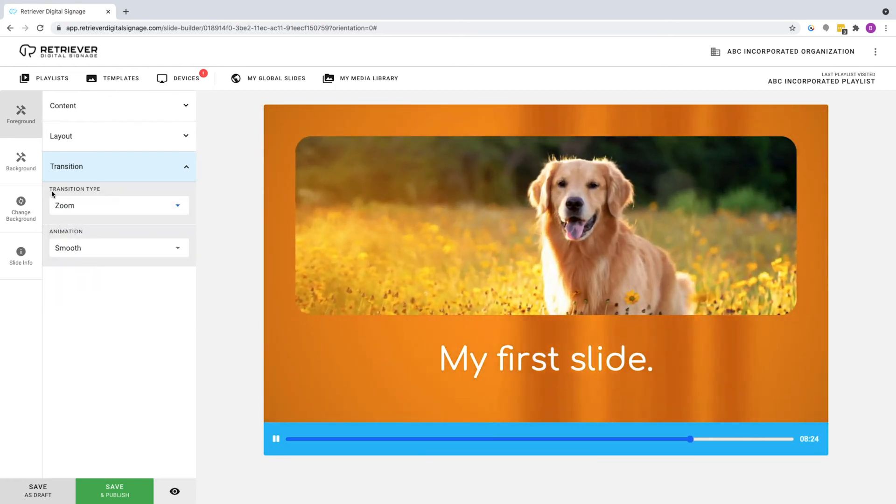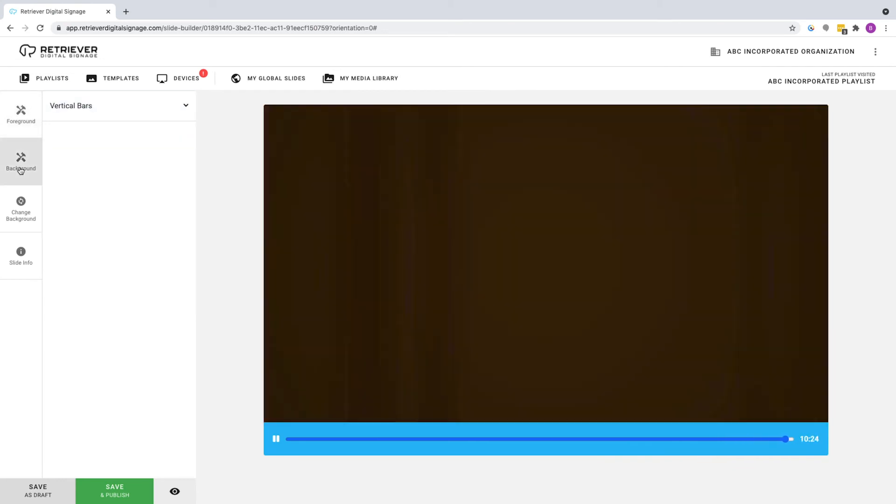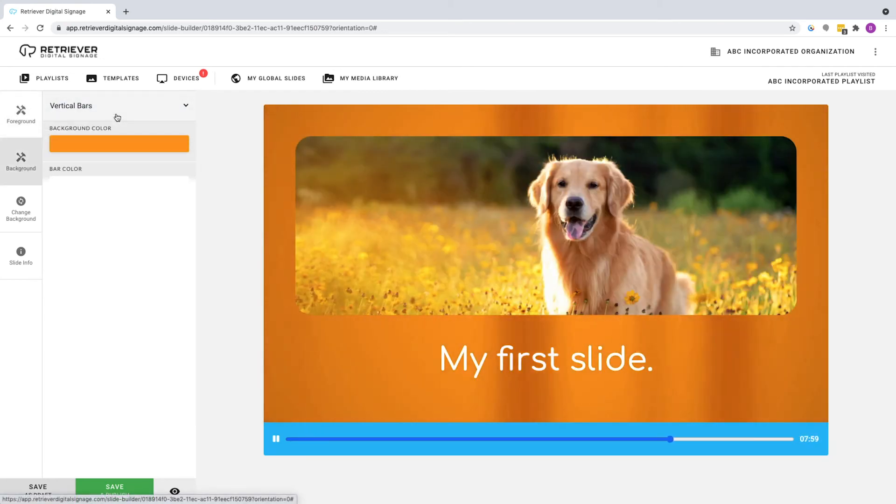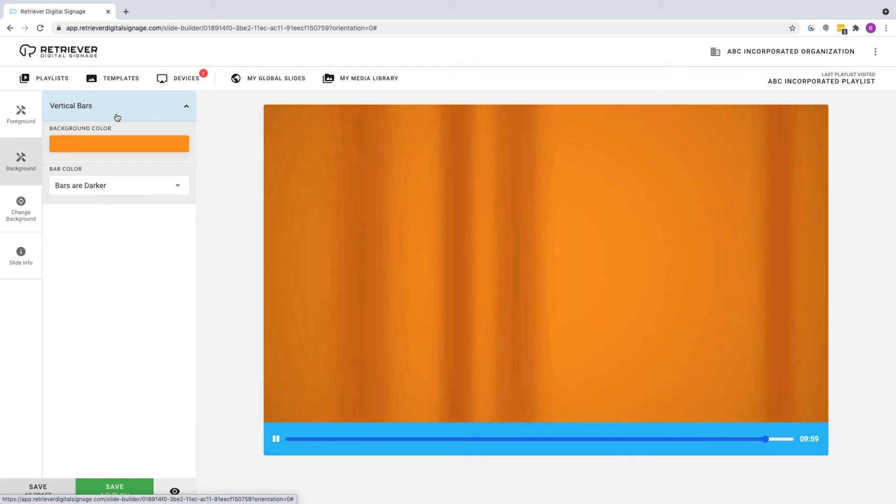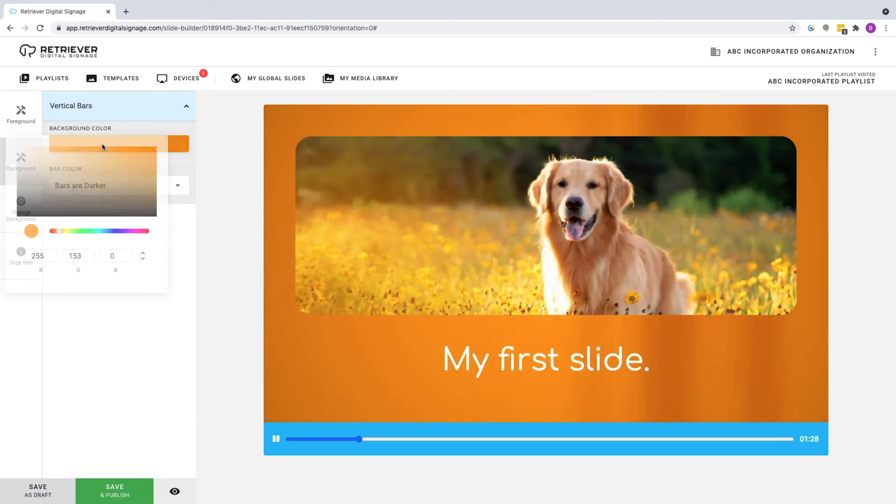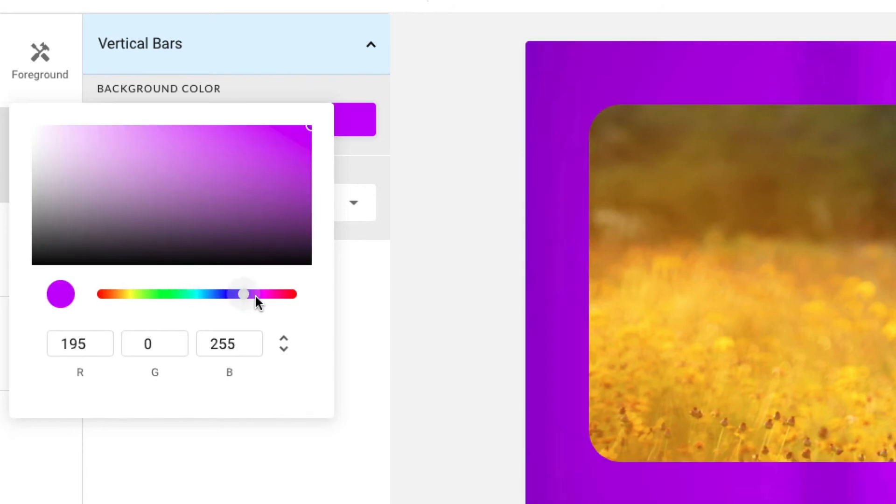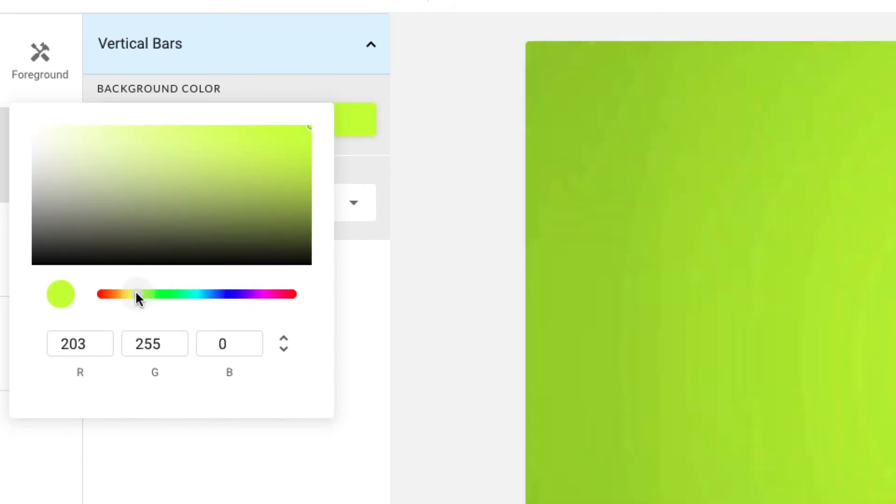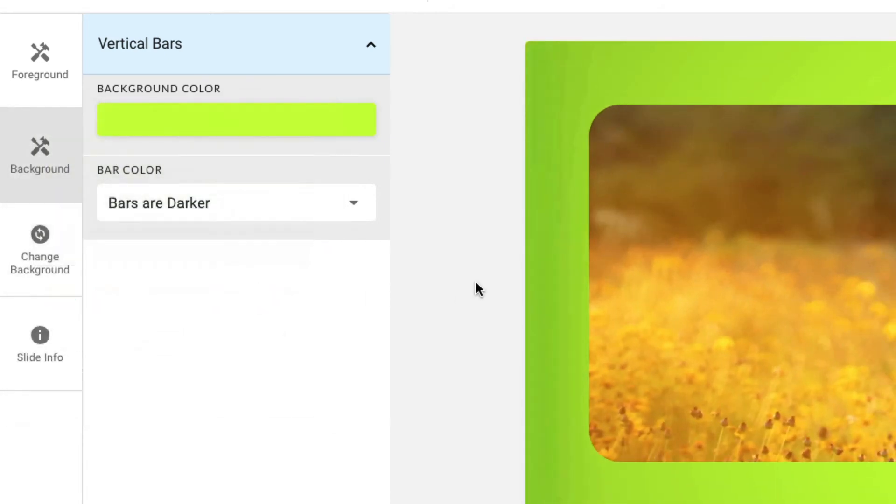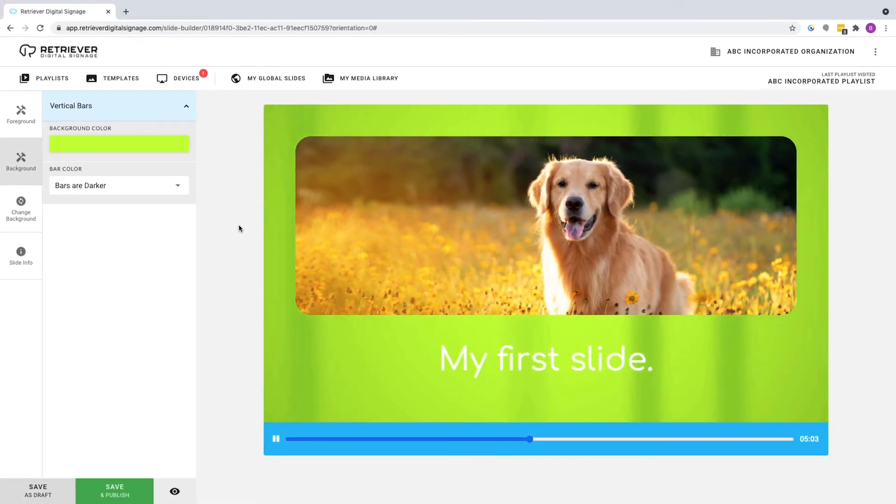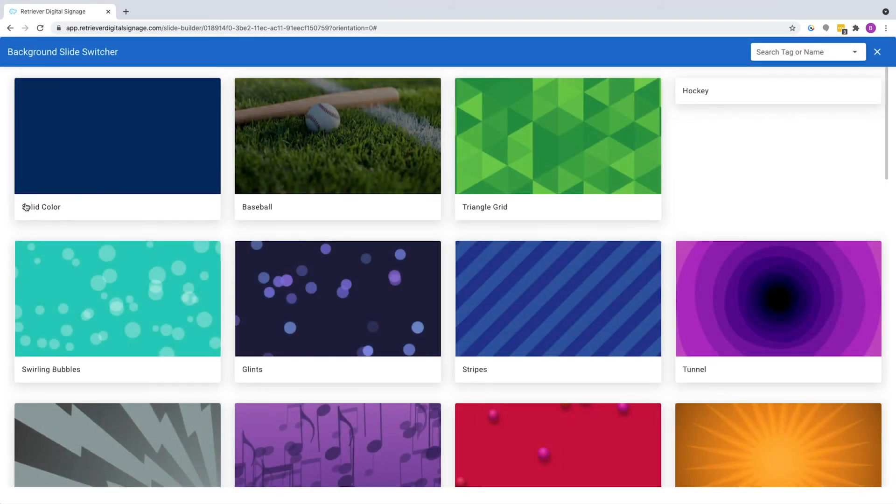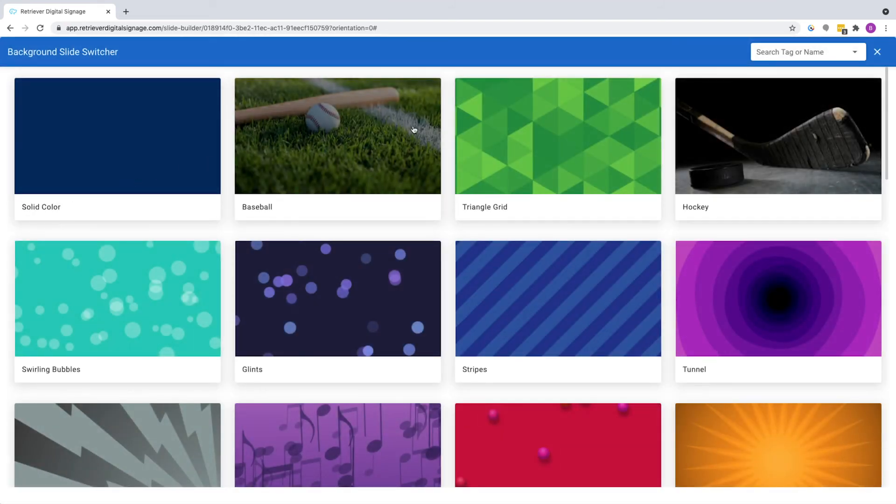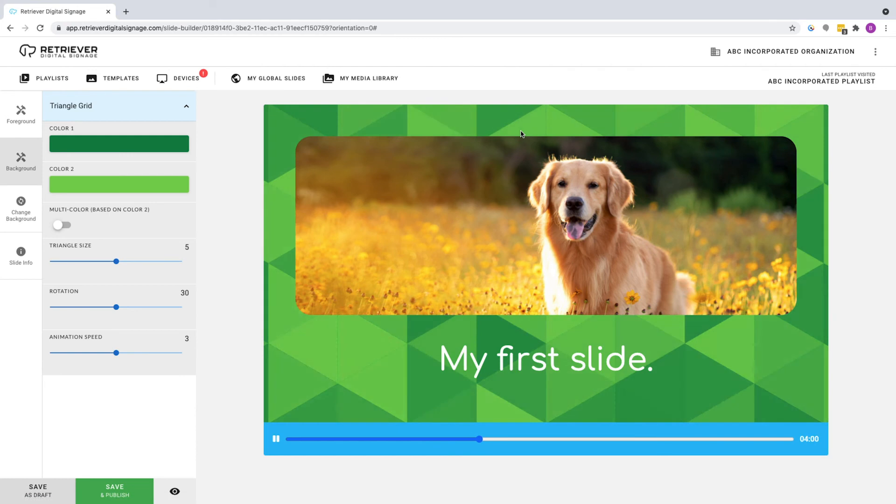Click on Background to make alterations to the background such as color or pattern. Click on Vertical Bars, then select Background Color. Click anywhere on the color bar to whichever color suits you, then click anywhere else on the screen to exit the window. You can also switch out the background entirely by choosing Change Background. Click it, then select the Triangle Grid pattern from the library. You'll be taken back to the slide editor, now showing the change.